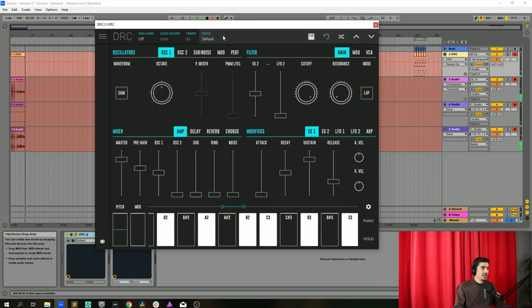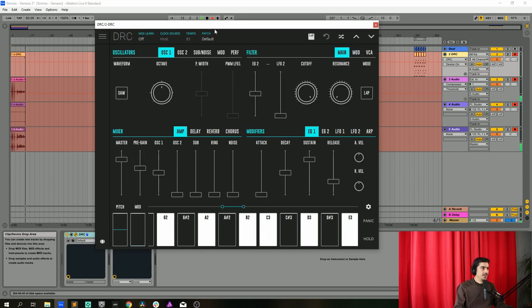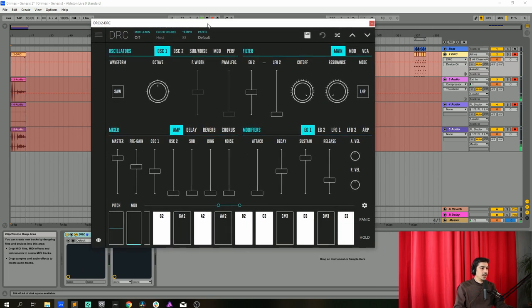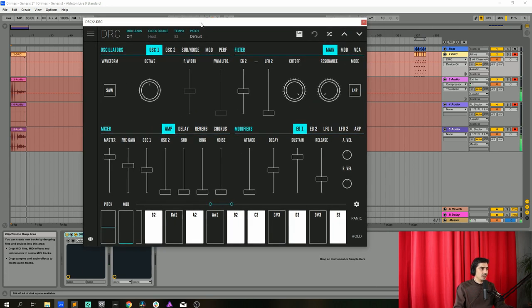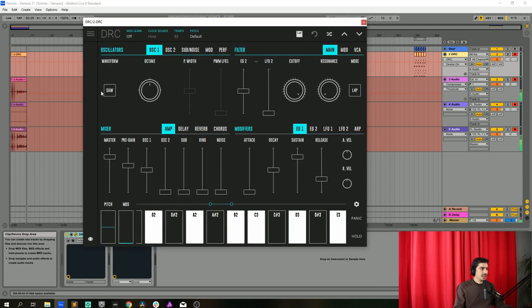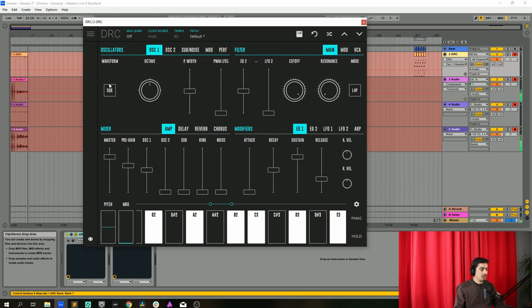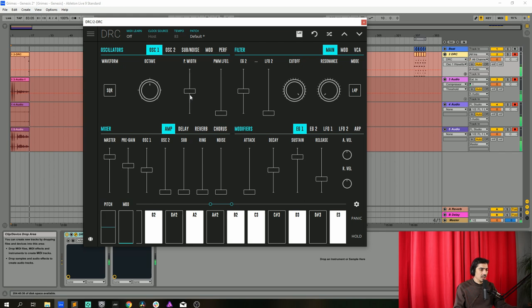Okay here we have it and now what we're going to start to do is change the first oscillator from a sawtooth to a square wave like this and then we change the pulse width to 0.612.